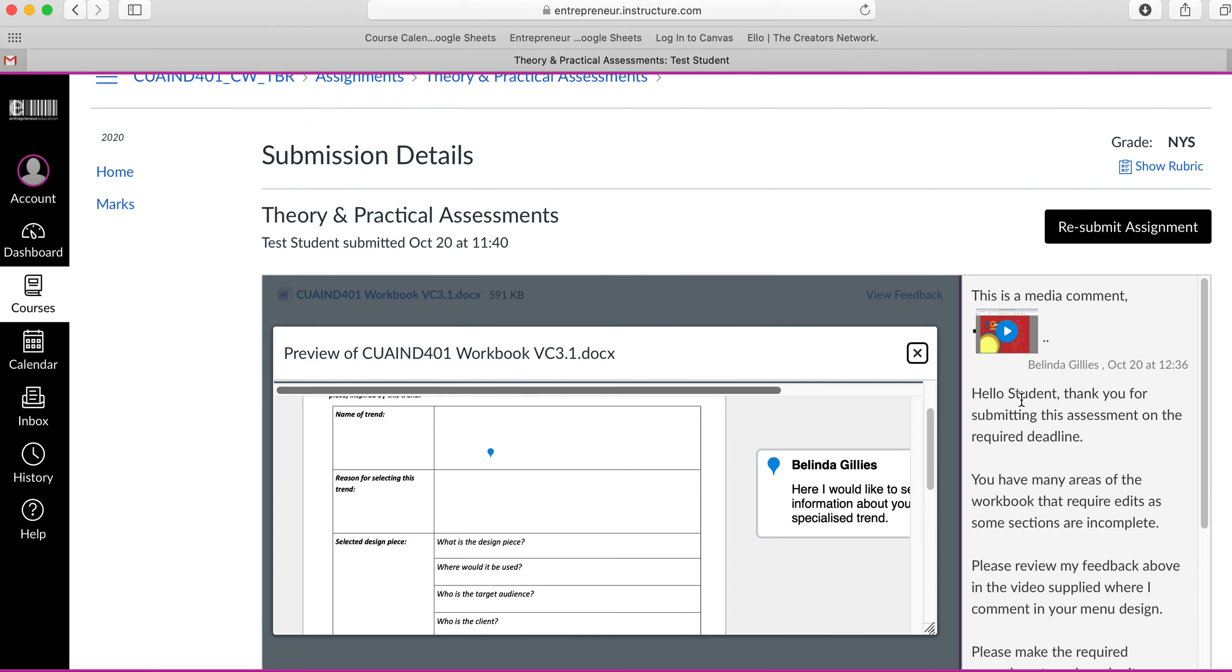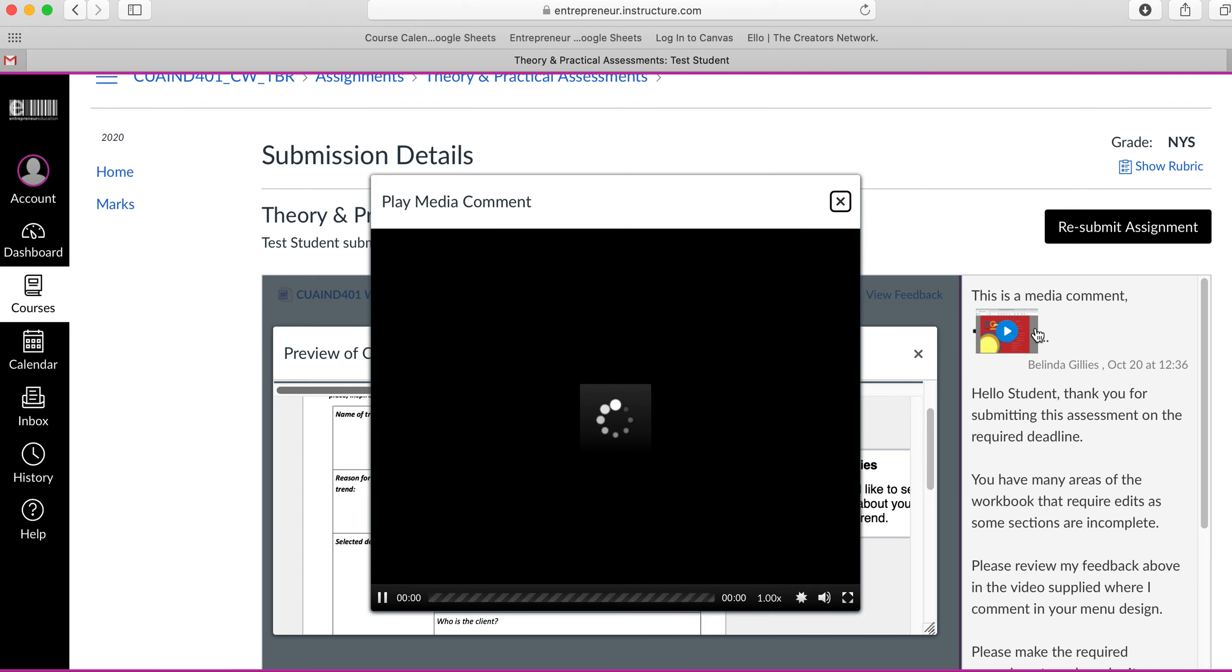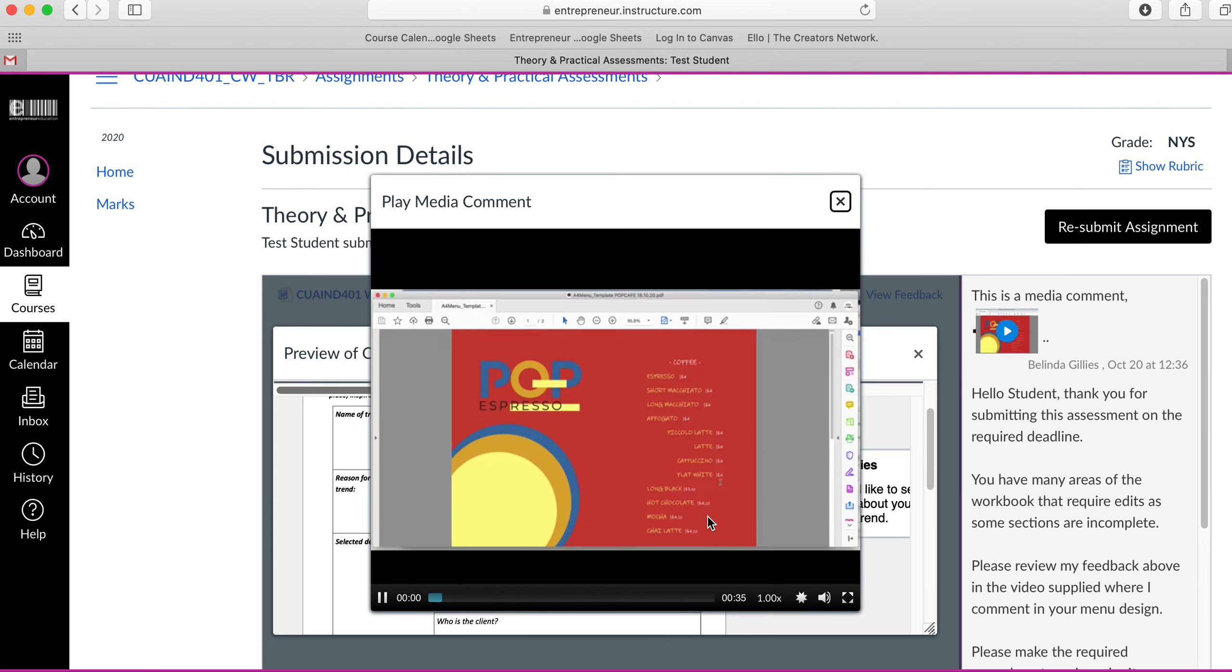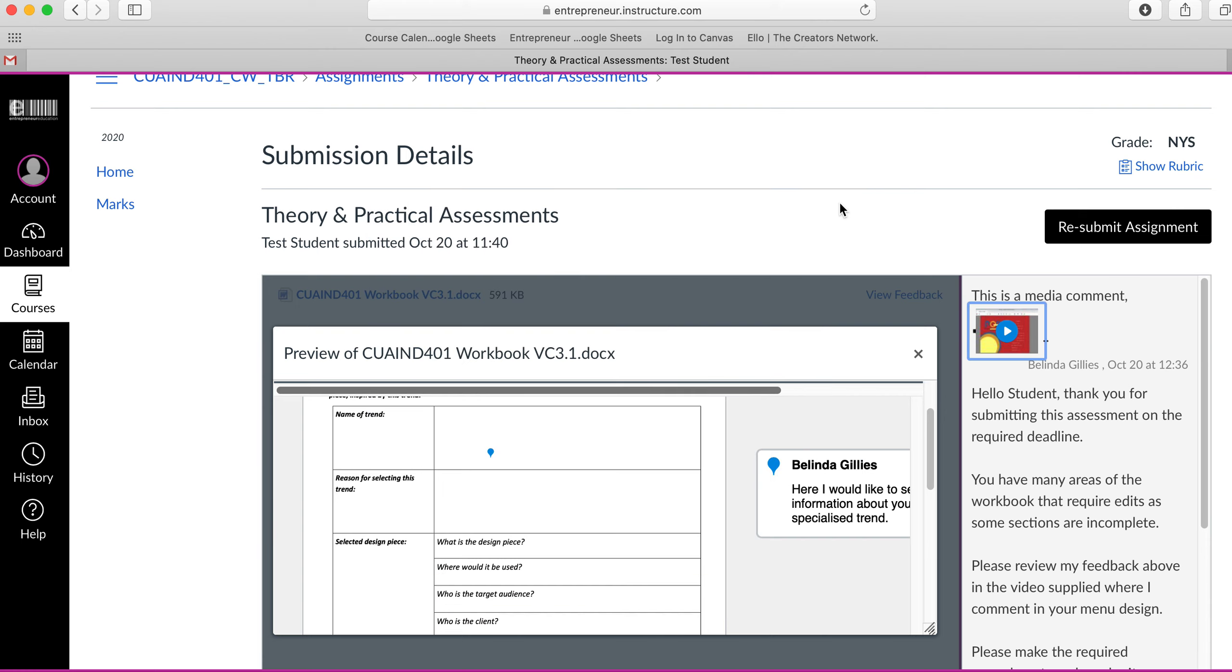You can also see there's a media comment with feedback for any practical components. I can click on that and the video will start playing. This video will give feedback and instruct on any further changes if that's easier for the particular course you're studying.